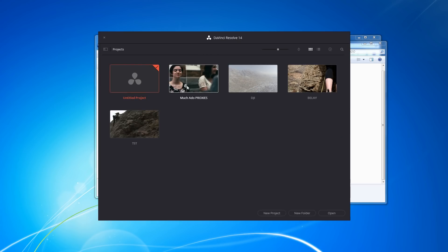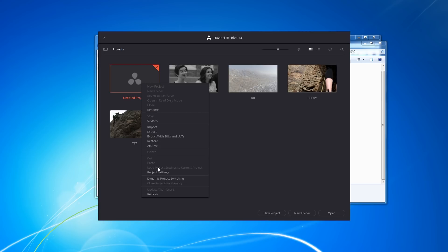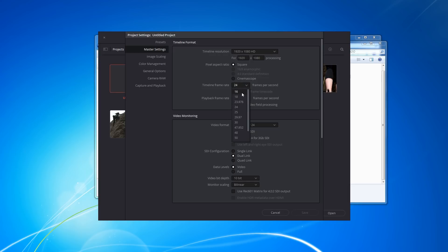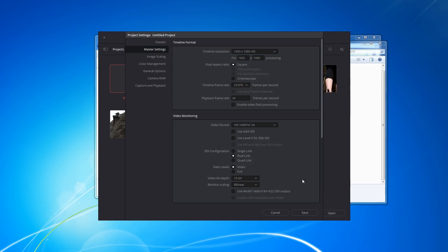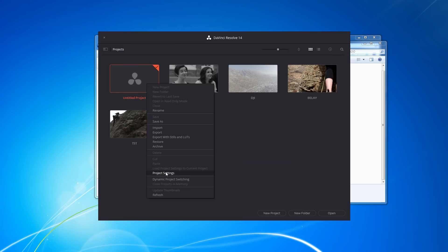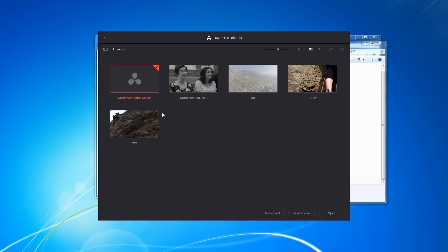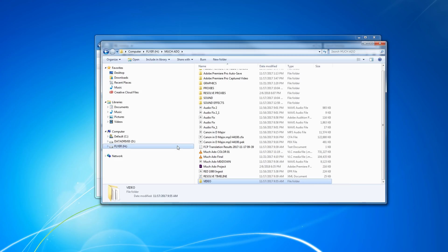Now I'm going to go to Resolve. I've got my proxy project there, but I'm going to make a new project for the color correction. I'll right-click, go to Project Settings, set my timeline to 23.976, and set the timeline resolution to 1920 by 1080 — since I'm delivering this to YouTube or an HD monitor. I'll save that, right-click and rename it 'Much Ado Color Grade,' and double-click to open it up.